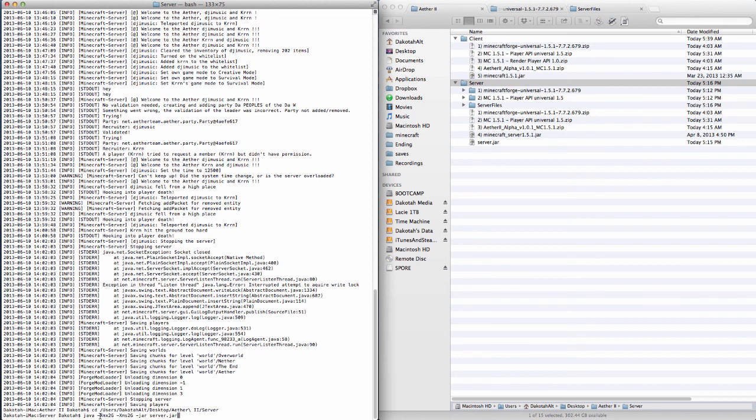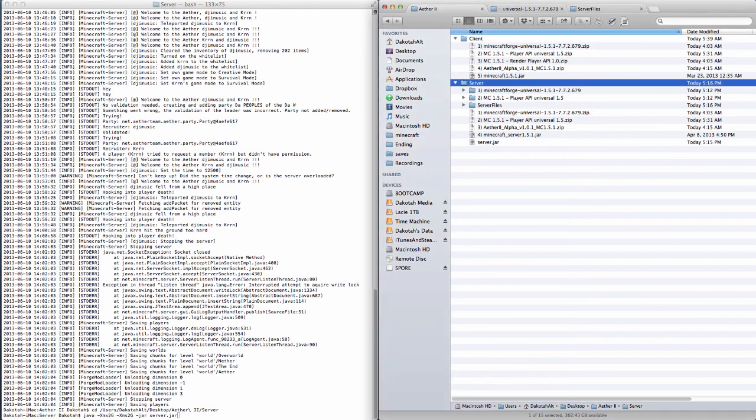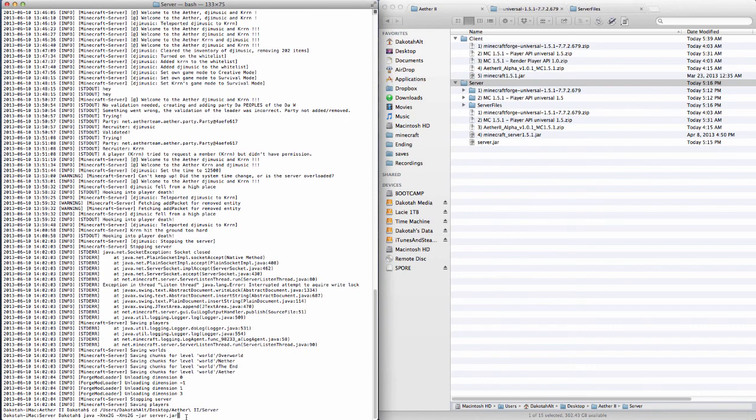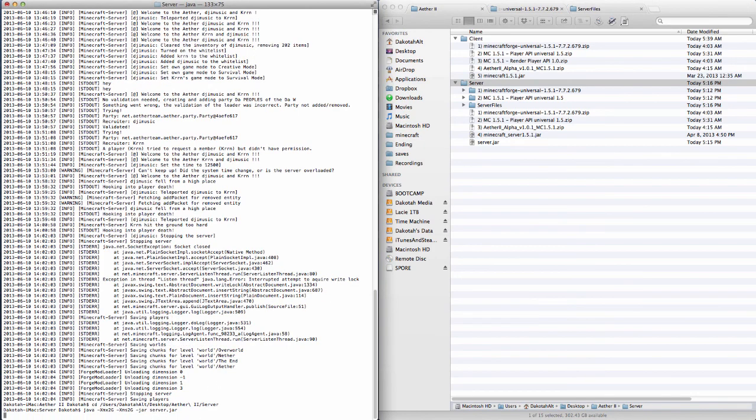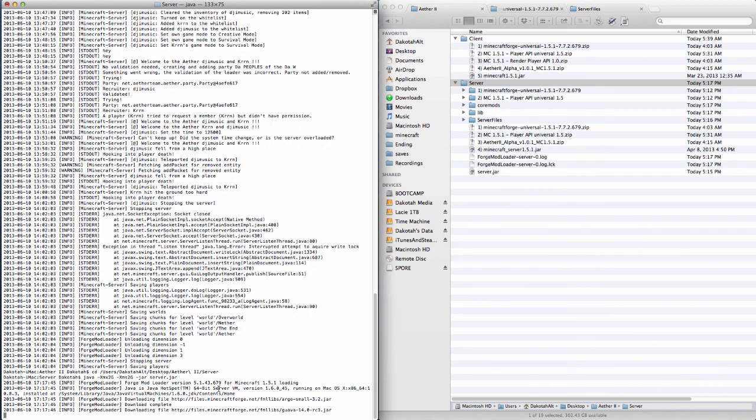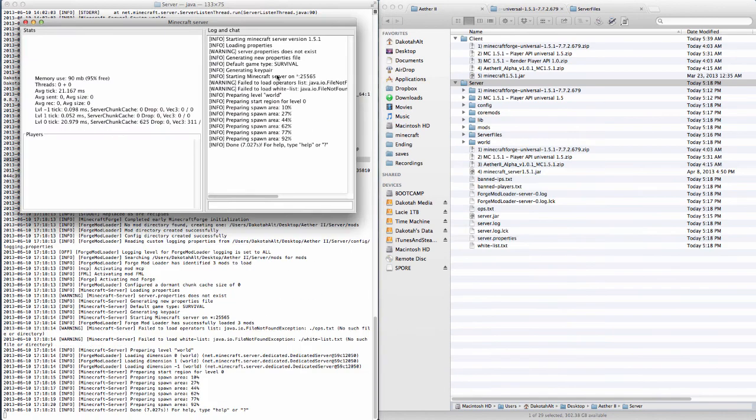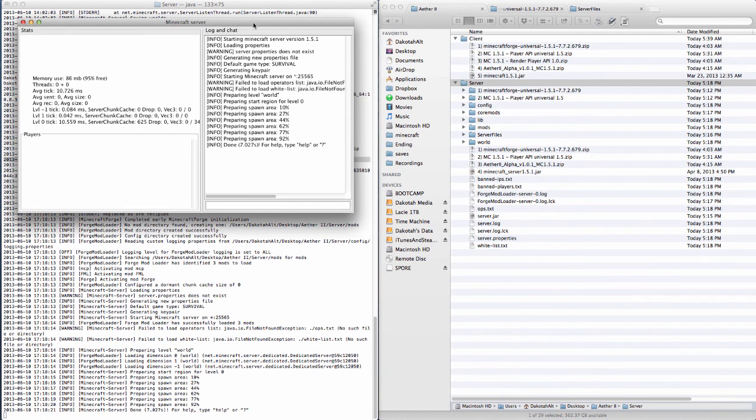So now that you have the server file, you want to start the server. I'll put this code in the description. Basically it's Java. You want to call this much RAM. I have two gigabytes set, two gigabytes as well, dash jar, and then the name of the server. So I would set it to server.jar, so you use server.jar. Click start, and it will generate a new server. It's going to download all the files for it, wait for that to finish.